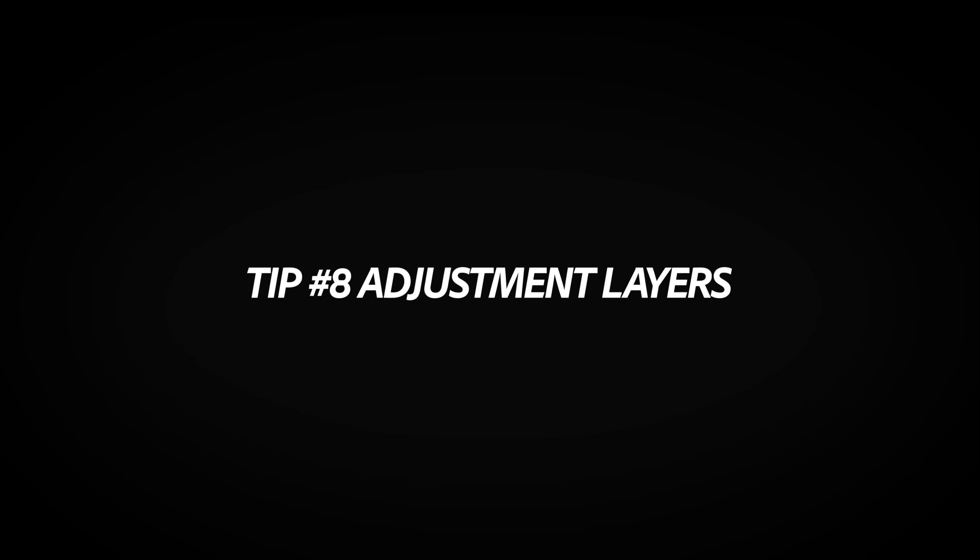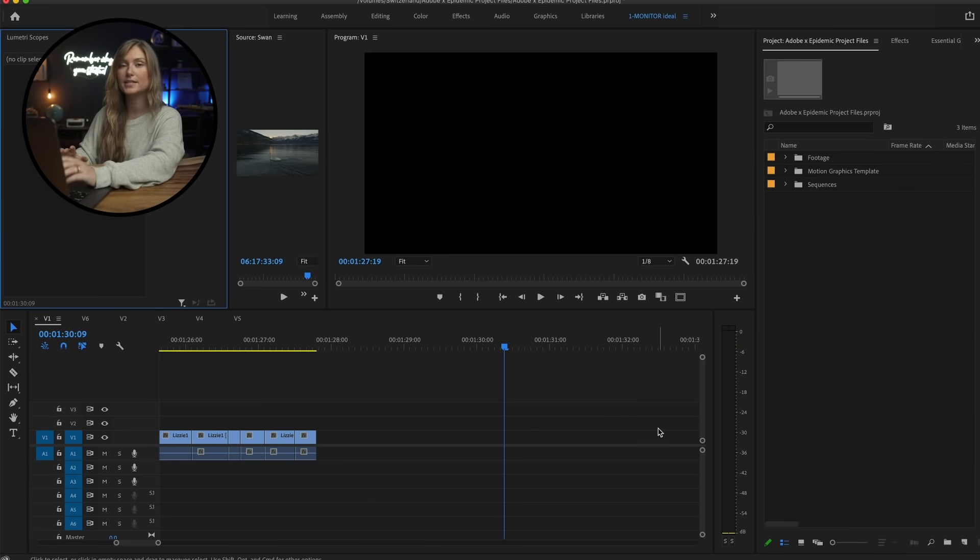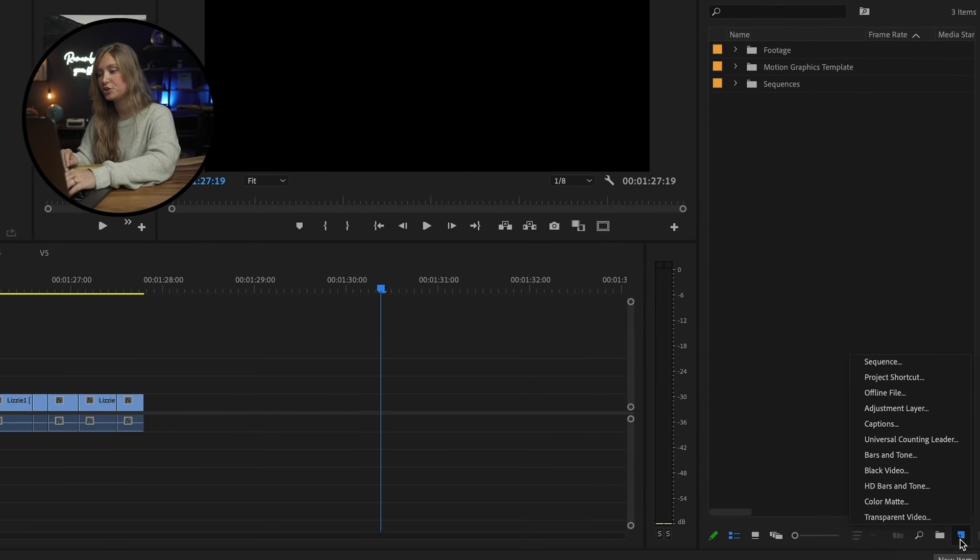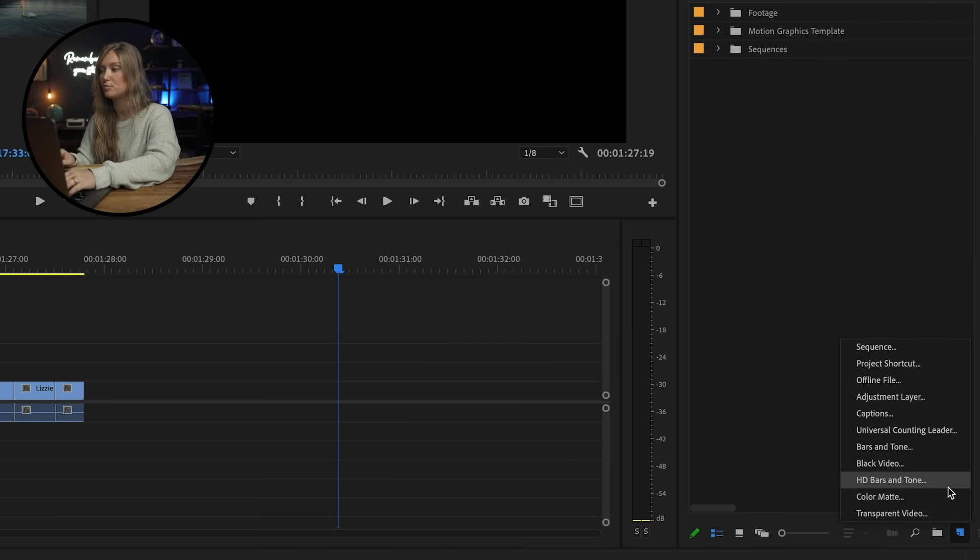Number eight is adjustment layers. Think of adjustment layers as a safety net for your work. They're useful for adding effects and color grading to a bunch of clips at once, and even more useful when it comes to removing them. To add an adjustment layer, first make sure you're selected on the project window.